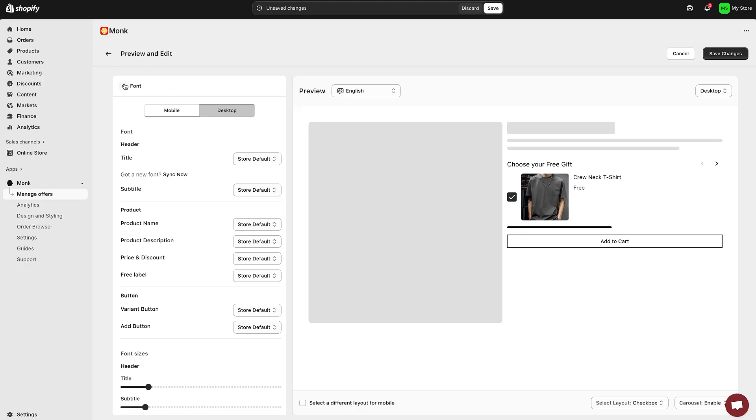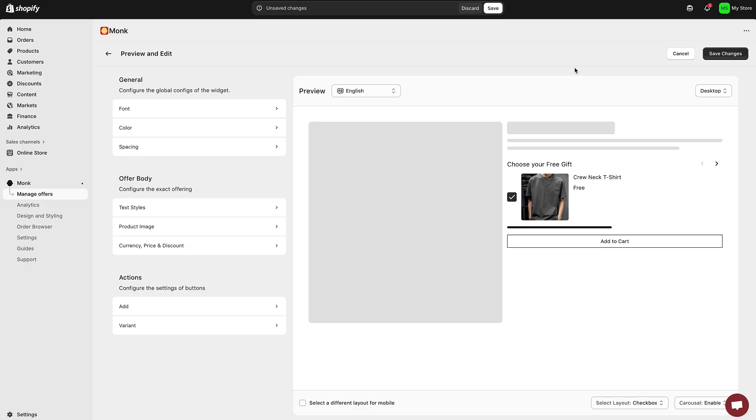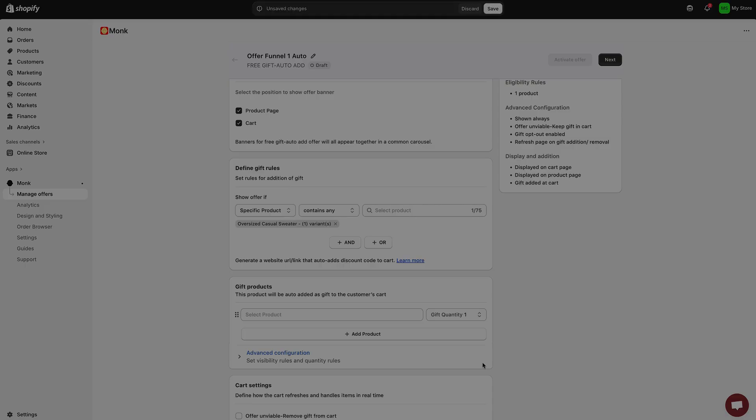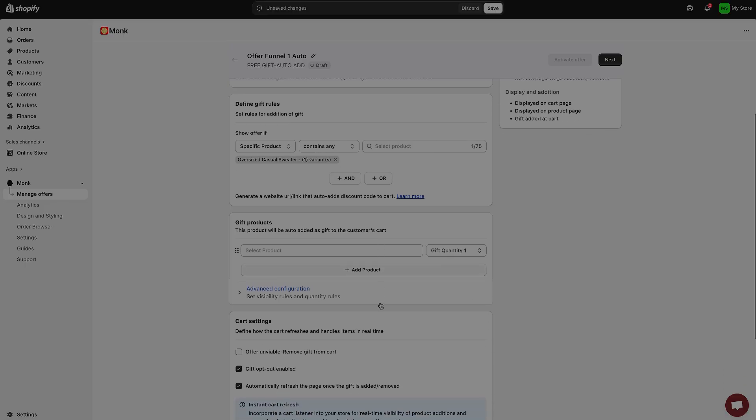Monk's dashboard gives you detailed performance metrics so you can see exactly what's working. And that's it! Your free gift with purchase funnel is now fully live and ready to go.